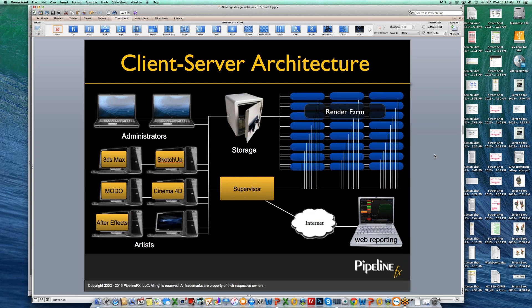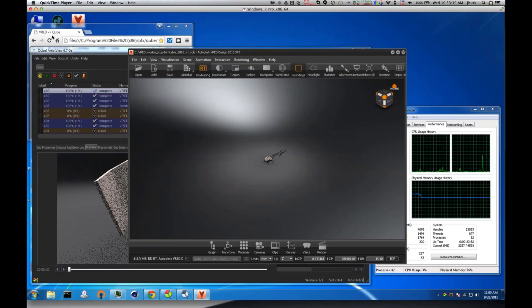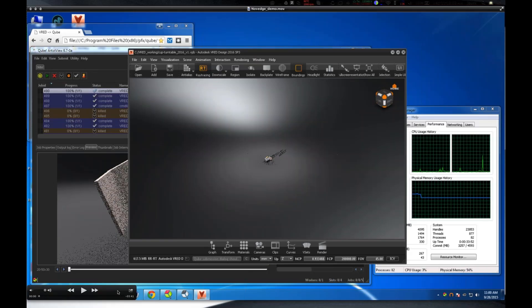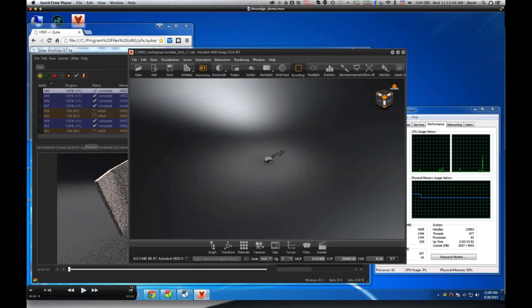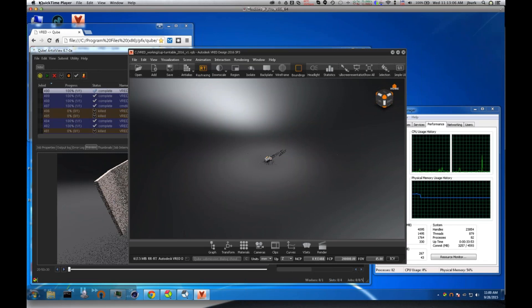At this point I'd like to turn over the screen to John Burke, and he'll give a quick product demo. John, you're on. Your screen is visible and we are waiting to hear from you.